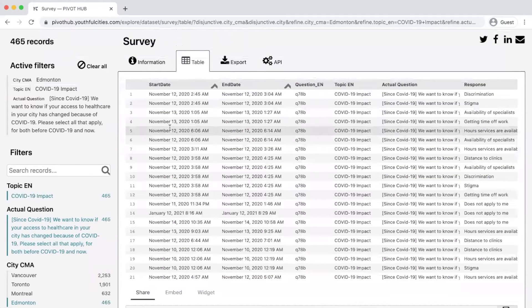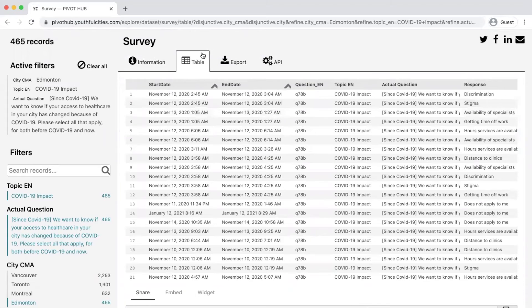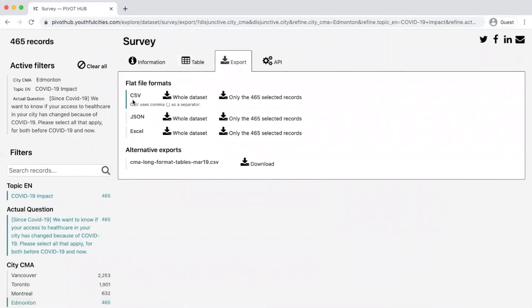This feature is best optimized for downloading the dataset where you can find your own data insights using your own data processing software. To download the dataset, go to the export tab and accept the terms and conditions.